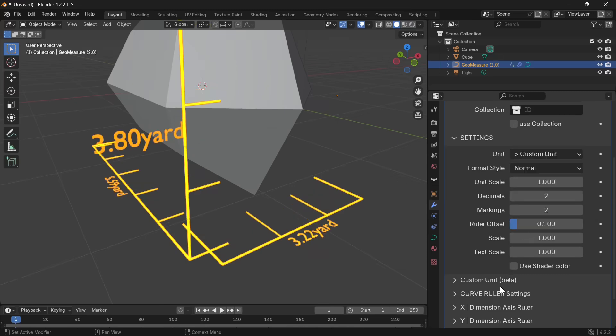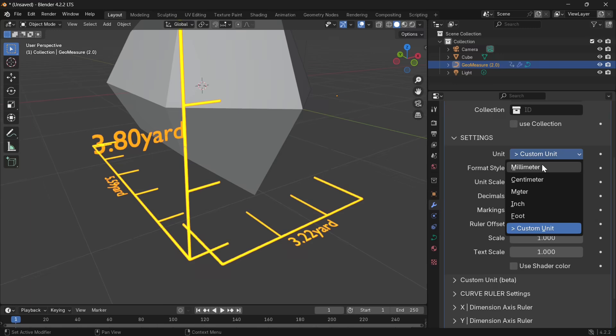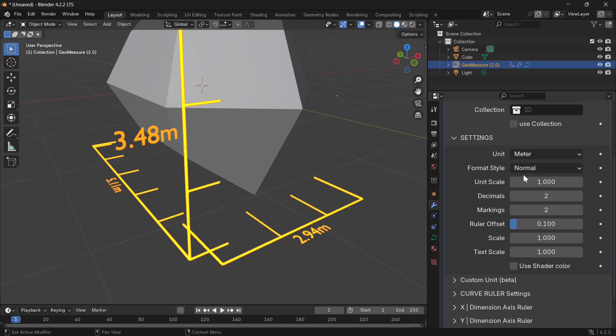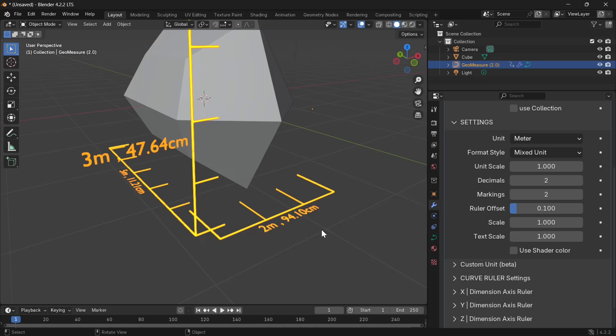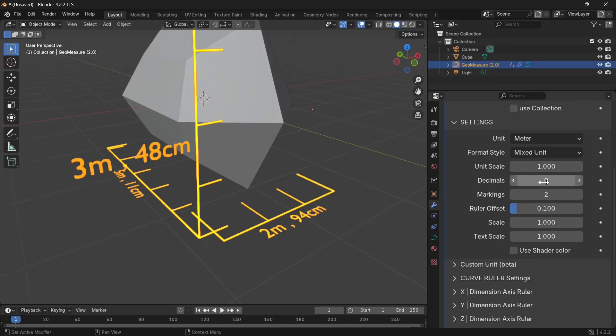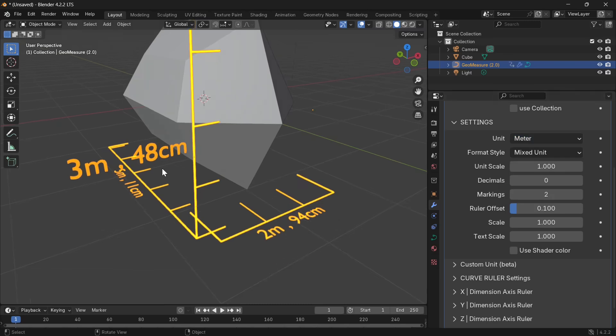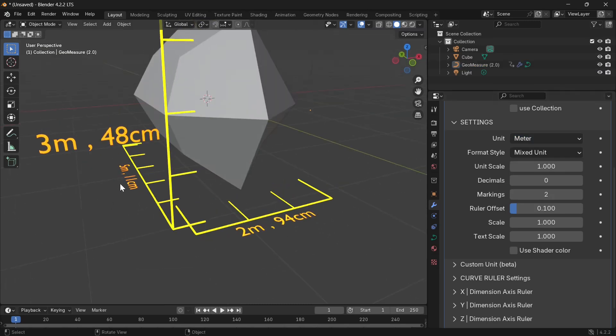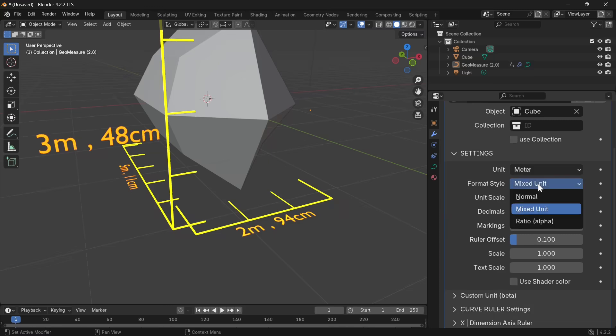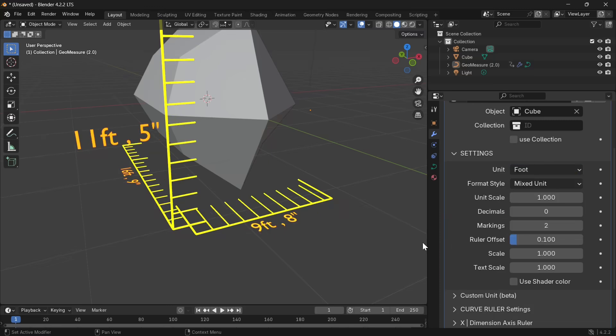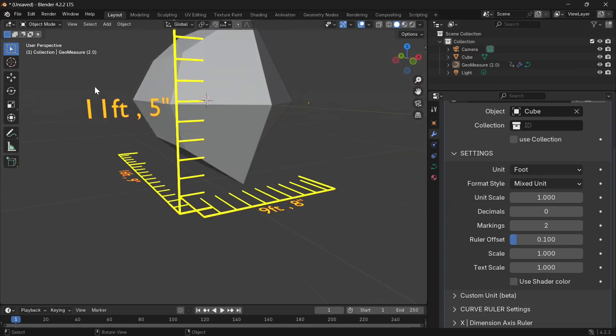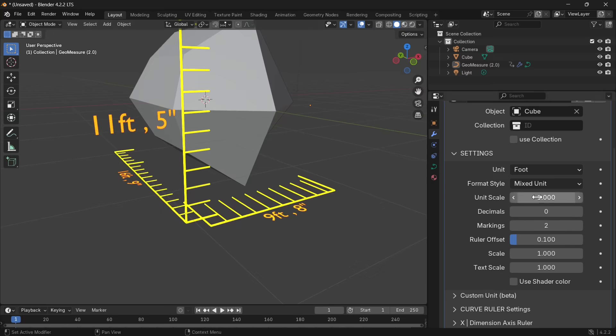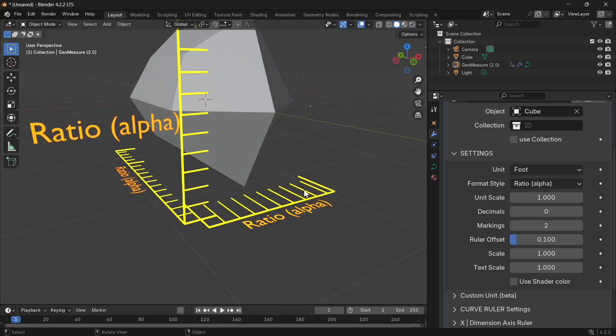Let's switch it back to meter. The next is format style. This allows you to change the format style you want. If you select meter, you're going to have the format style look like this: 3 meter 48 centimeter, 2 meter 94 centimeter. You could also switch this to foot or inches and we're going to get something like this: 11 feet 5 inches, 9 feet 8 inches. That's what the format style mixed unit does.